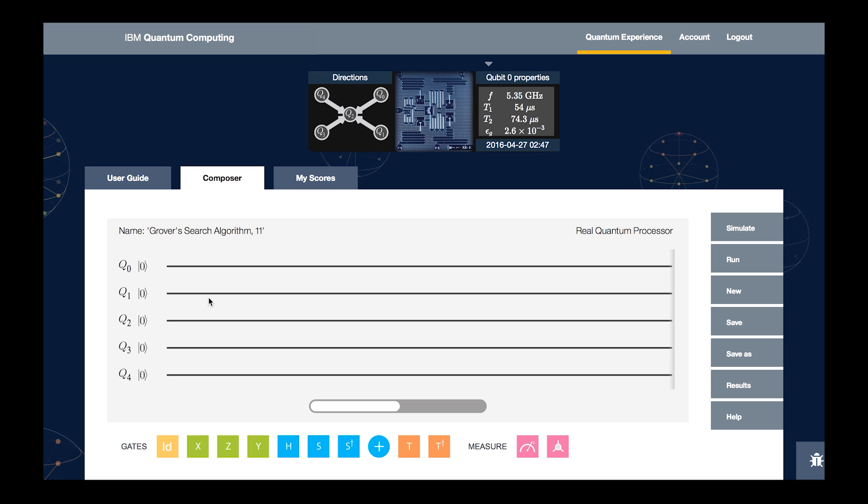Here's how we run Grover's algorithm through our composer tool. On the composer tab, we can see what essentially looks like a music staff, with each line representing one of the qubits in our processor. Although there are five qubits that we can use, we're going to focus on just two of them for the purposes of this algorithm.